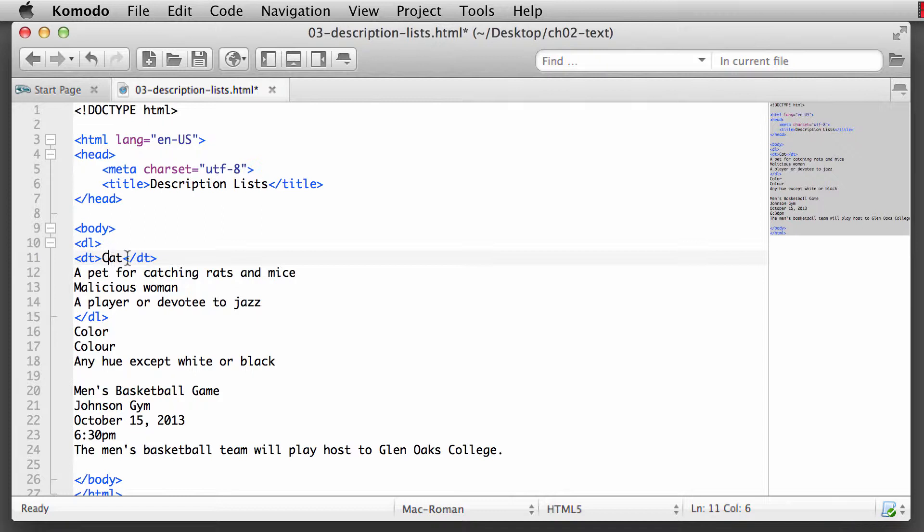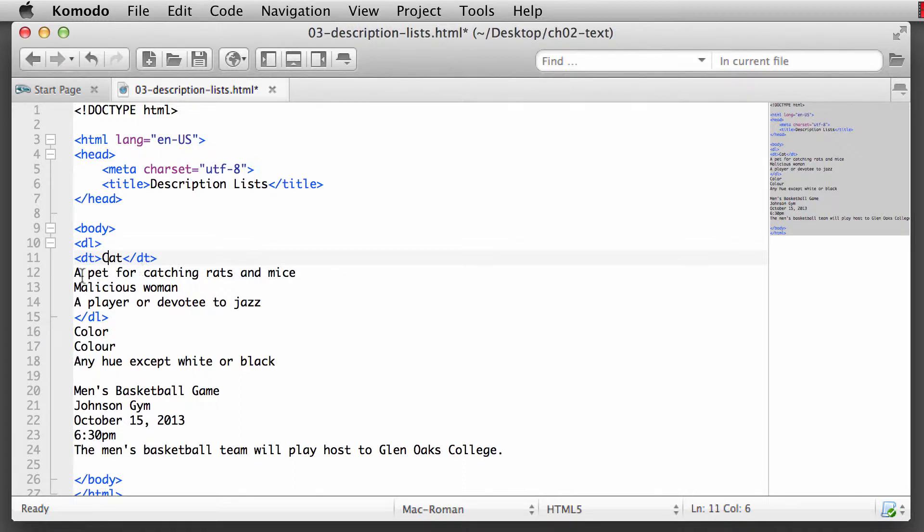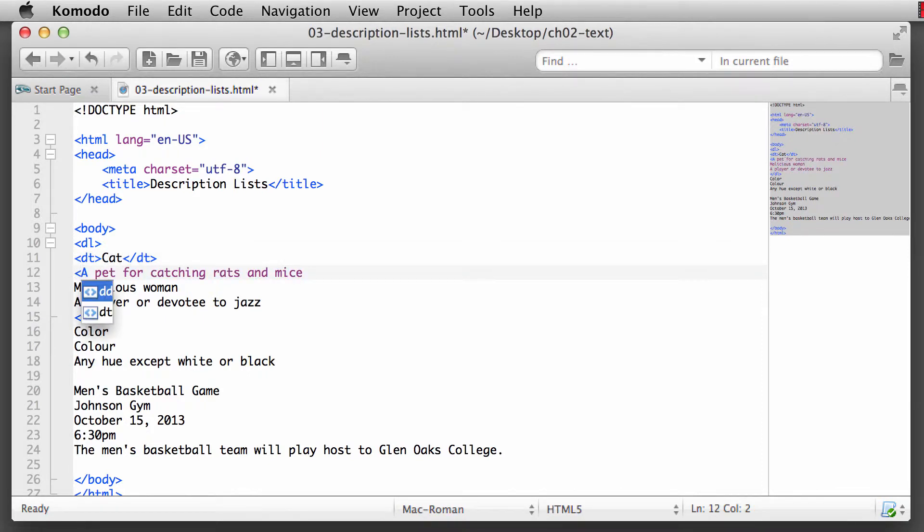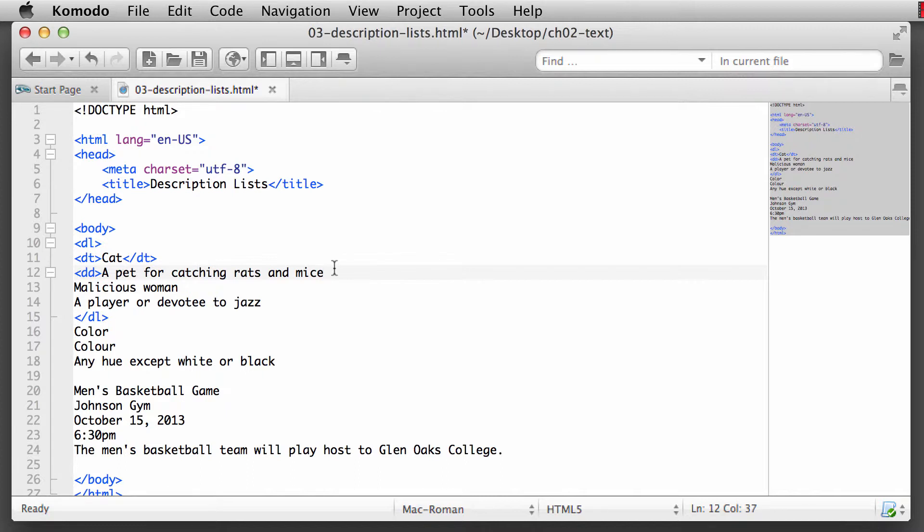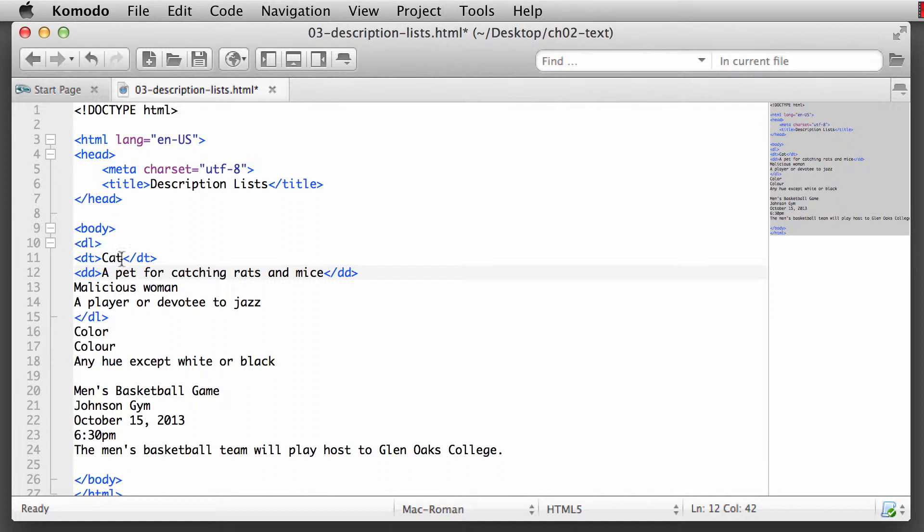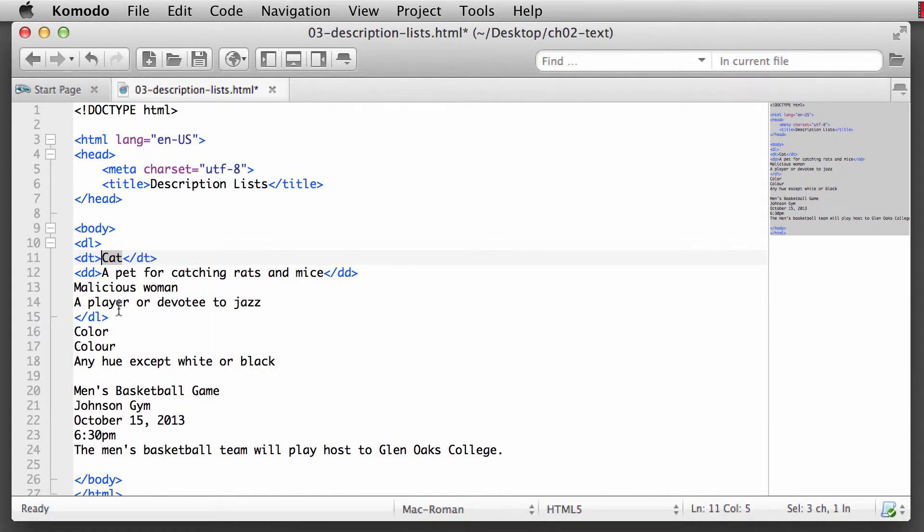And then what we want is the definition description, the DD element. So we open that up with an opening DD tag and we'll close that. So a definition for a cat might be a pet for catching rats and mice. We have a cat - we love having to catch the mice as we live out kind of in the country area.